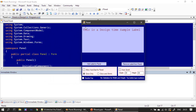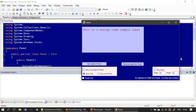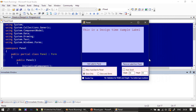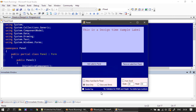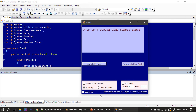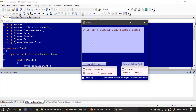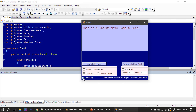You can see this is the form, and this is the panel — the panel contains a label, which is a design-time sample label. Before placing a check mark, let me resize it width-wise — you can see the panel is not resized. Even if I resize it height-wise, the panel is not resized. Now I am docking it towards the top — you can see how it got docked to the top of the form.